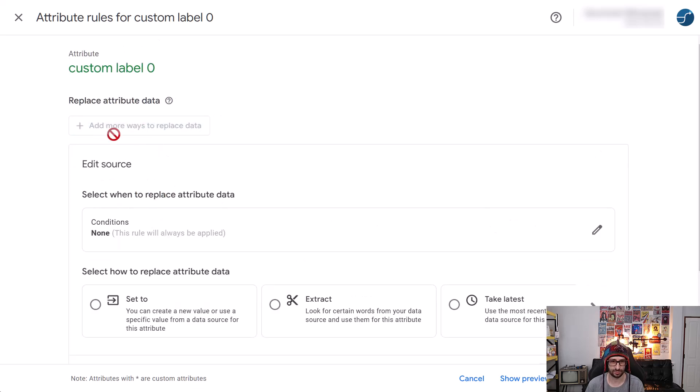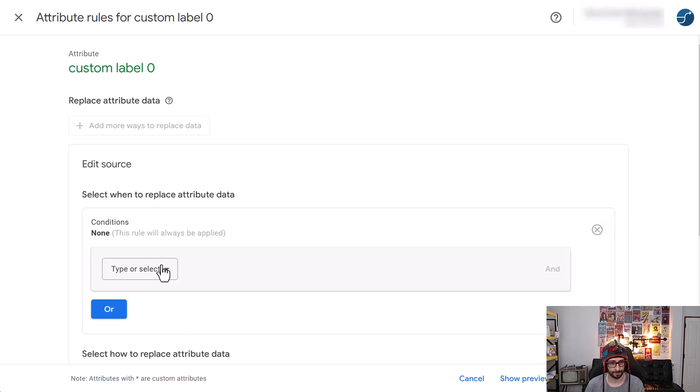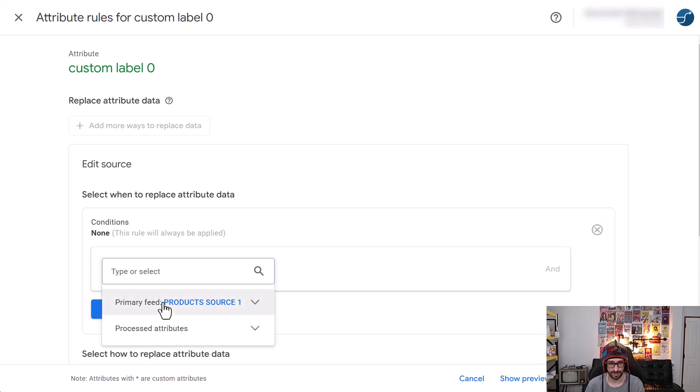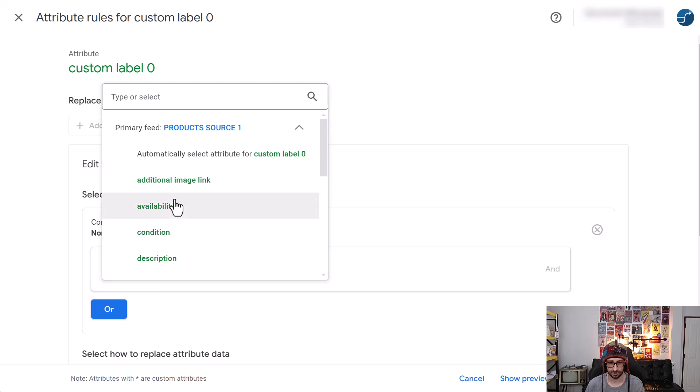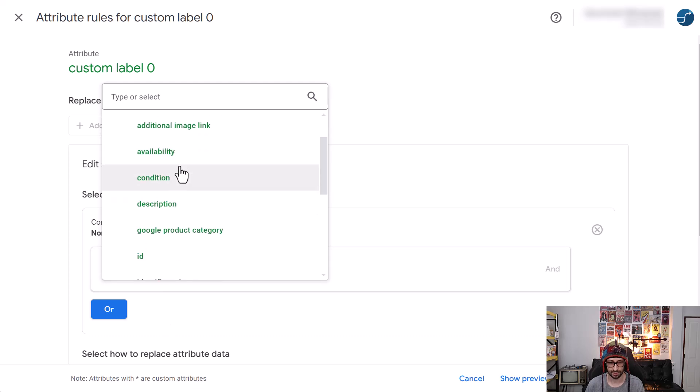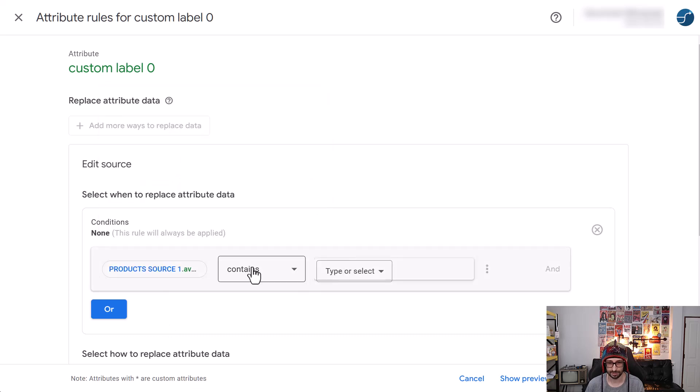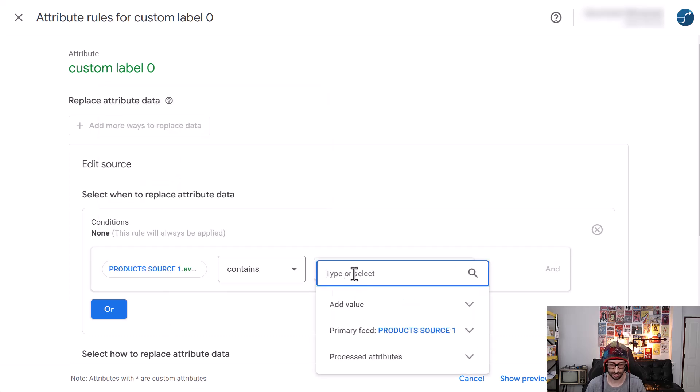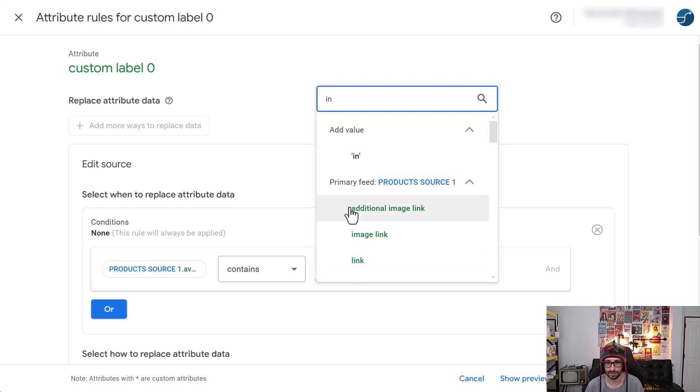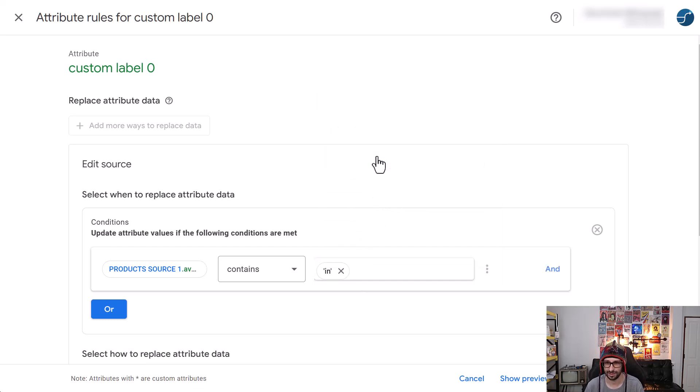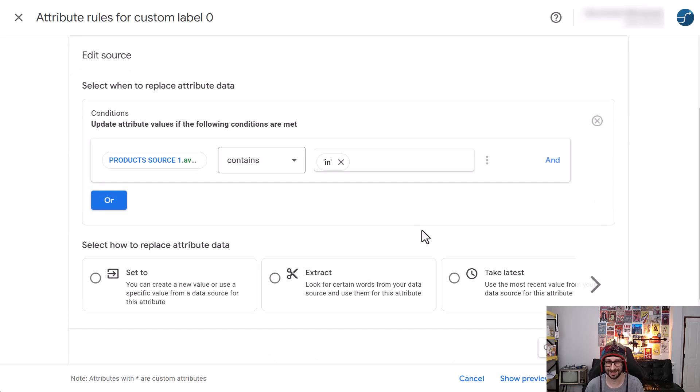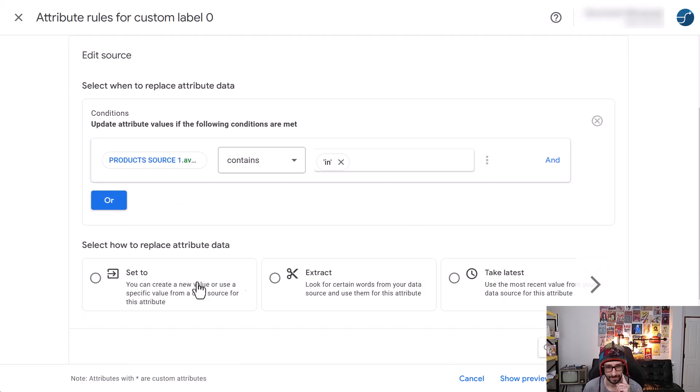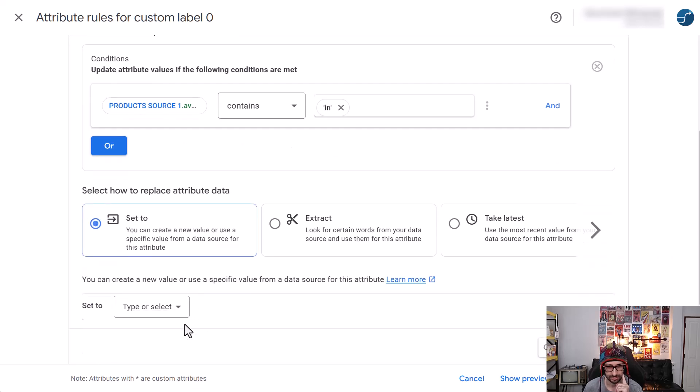Oh, sorry, replace data. So if we want to take from a source, let's say availability contains in, for example. We cannot enter, I guess. No, like before, we have to click on the value. It's still the same old bug. Now what we can do is set to.